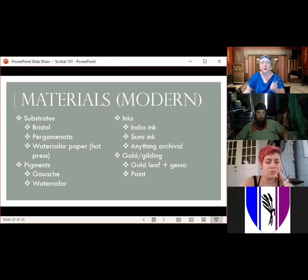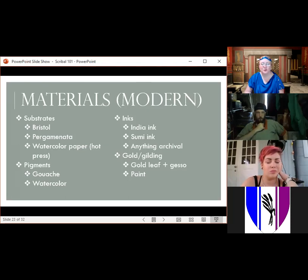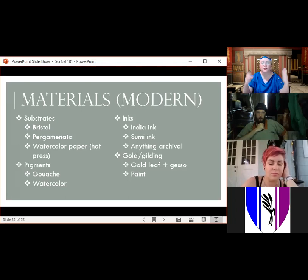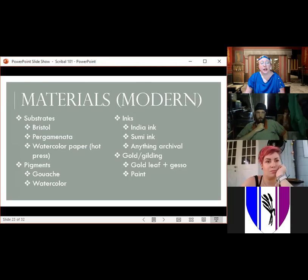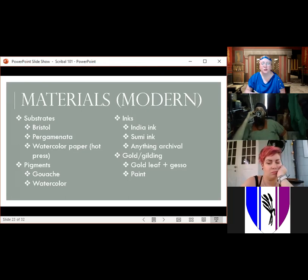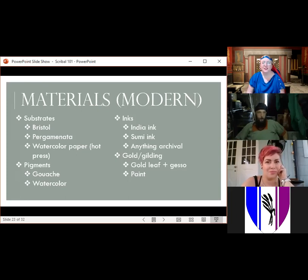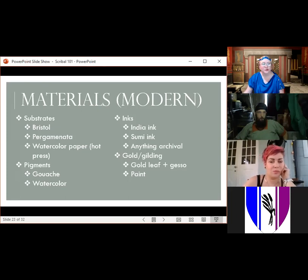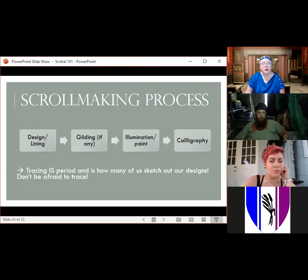For inks, you can start a lively discussion in any SCA scribal group just by asking about inks — everybody has their favorite. Basically you want anything archival that won't fade in the sun, since some people frame their scrolls. We can still use gold leaf to gild scrolls, and a lot of people do, though I don't because it's quite expensive and I'm just not that good at it. Many of us use gold paint, and there are some good gold paint brands out there.